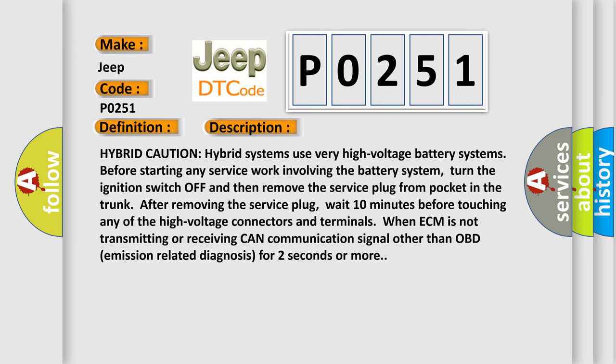Hybrid Caution: Hybrid systems use very high-voltage battery systems. Before starting any service work involving the battery system, turn the ignition switch off and then remove the service plug from pocket in the trunk. After removing the service plug, wait 10 minutes before touching any of the high-voltage connectors and terminals.